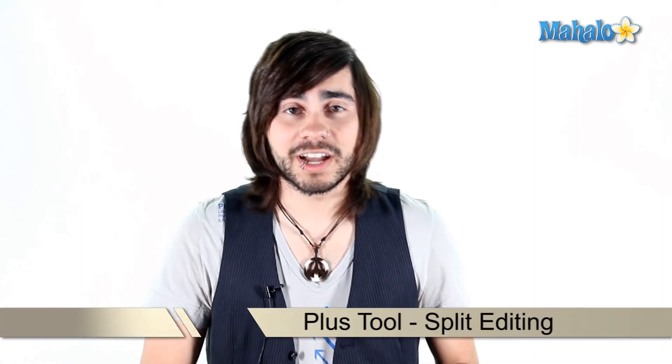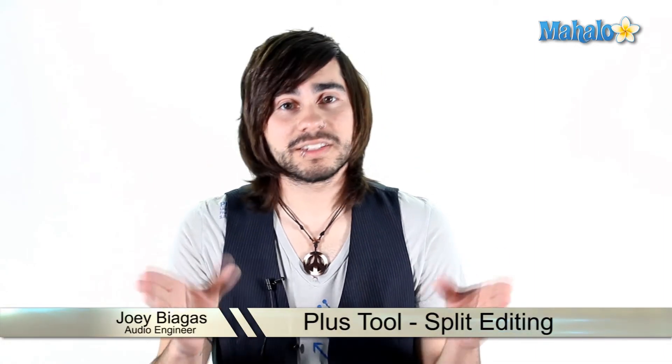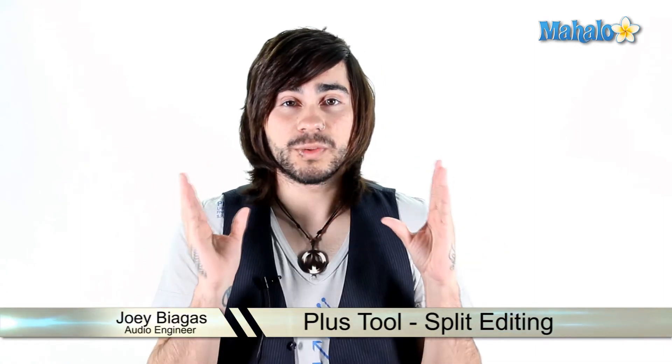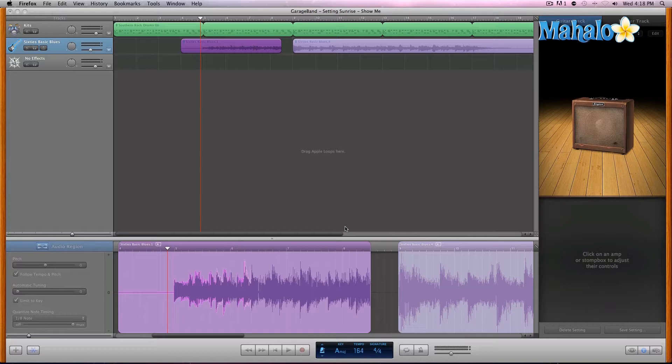The plus tool does a lot. We can do splits. So let's look at, within the track editor, how we split. All right, we're going to take another look at the advantage of using this plus tool within the track editor. Now, another thing that the plus tool gives us, or allows us to do, is splitting.